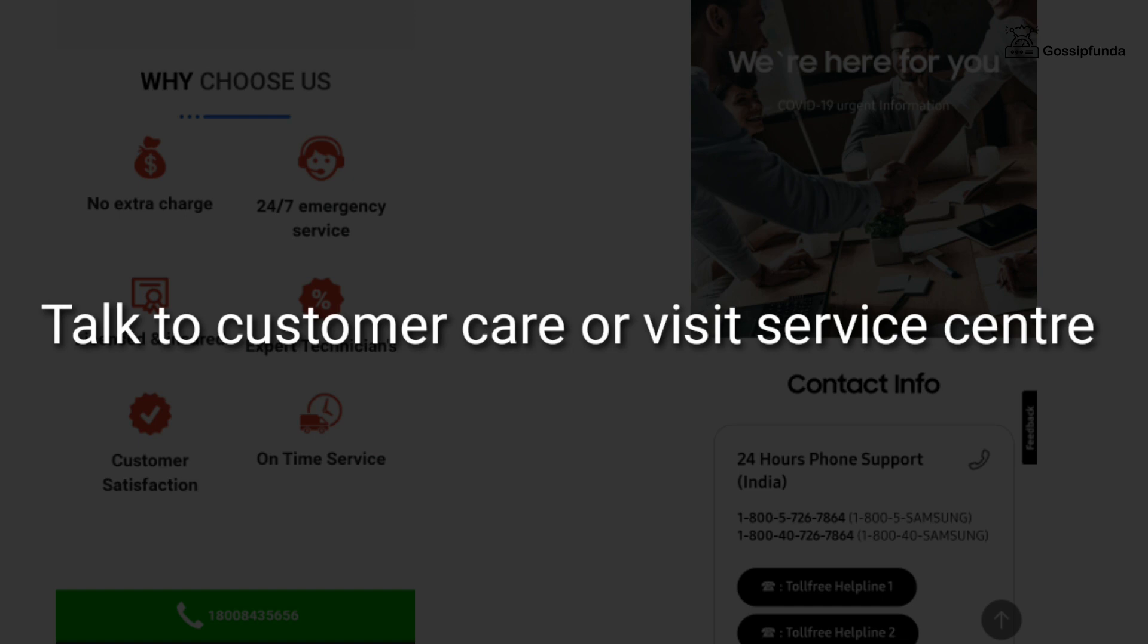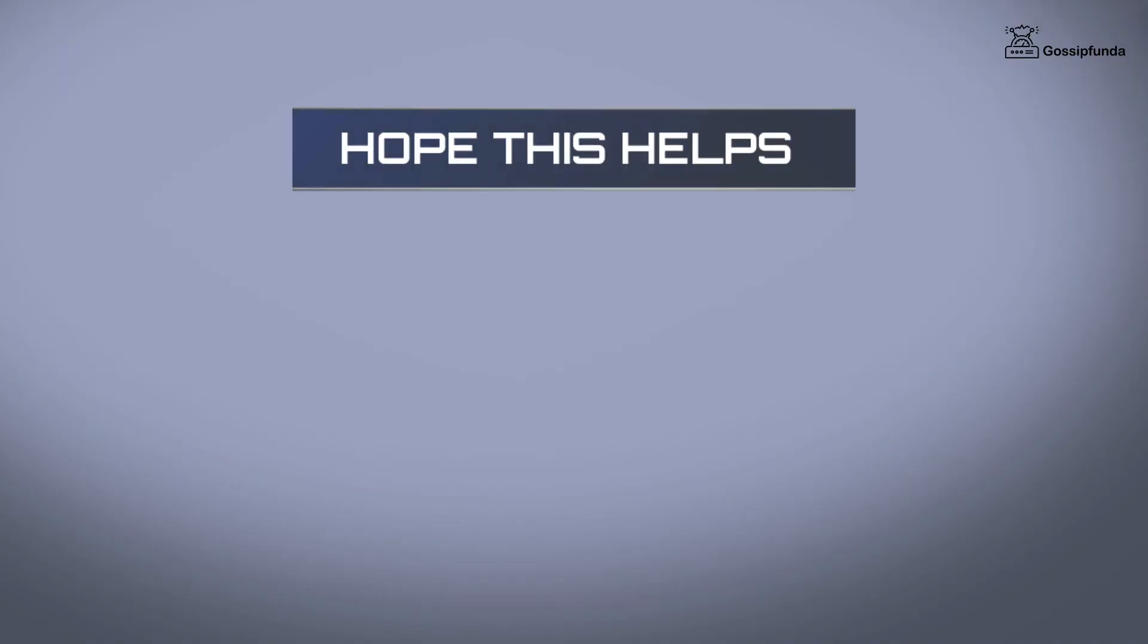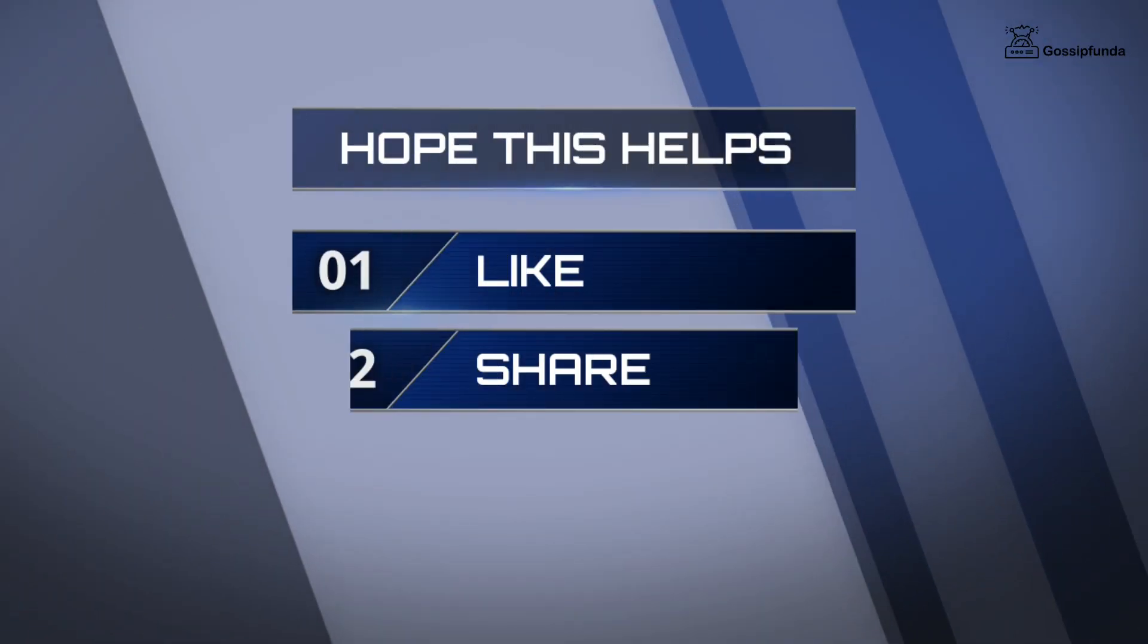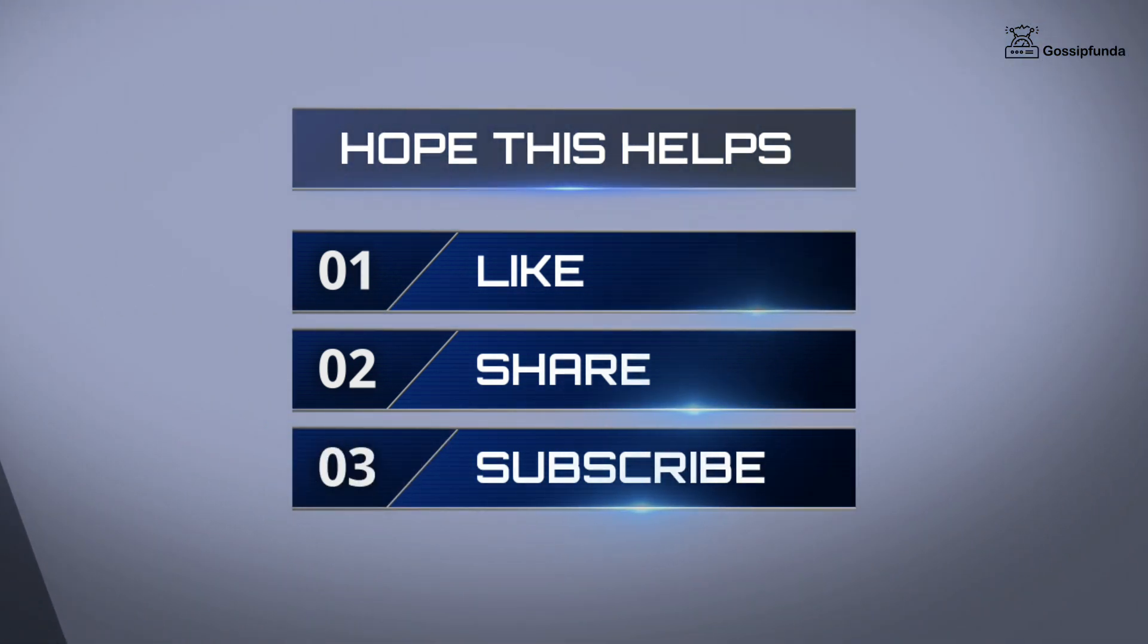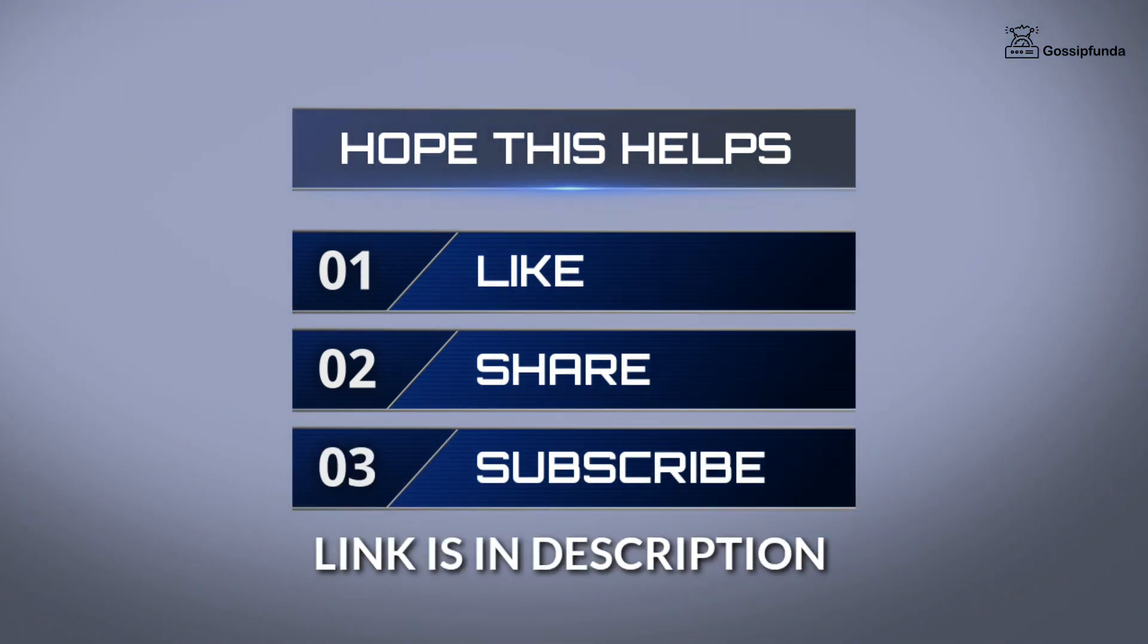So I hope this video helps you. Make sure to like, share, and subscribe. You can also visit our website from the given link in the description. Thank you so much, see you soon.